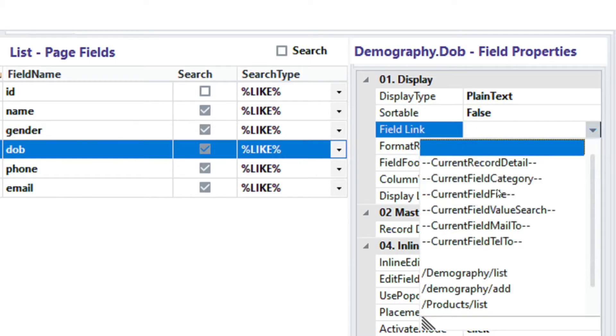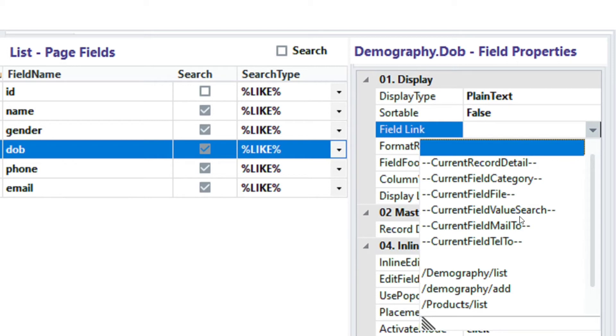The next property is the current field file. This property becomes useful when we have a file path on our field. For example, PDF files, zip files, and the rest. The next property is the current field value search. We will discuss this property later, so you don't have to worry about it.